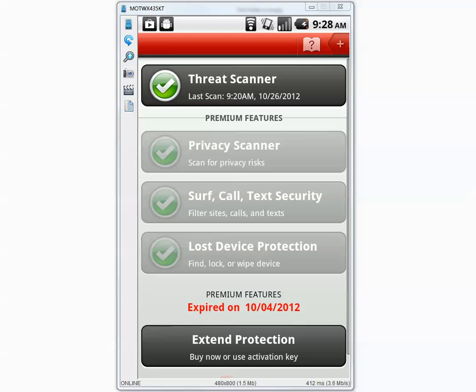Let's open the application. As you can see it says my premium feature is expired but this does not affect Trend Micro's ability to scan for threats.